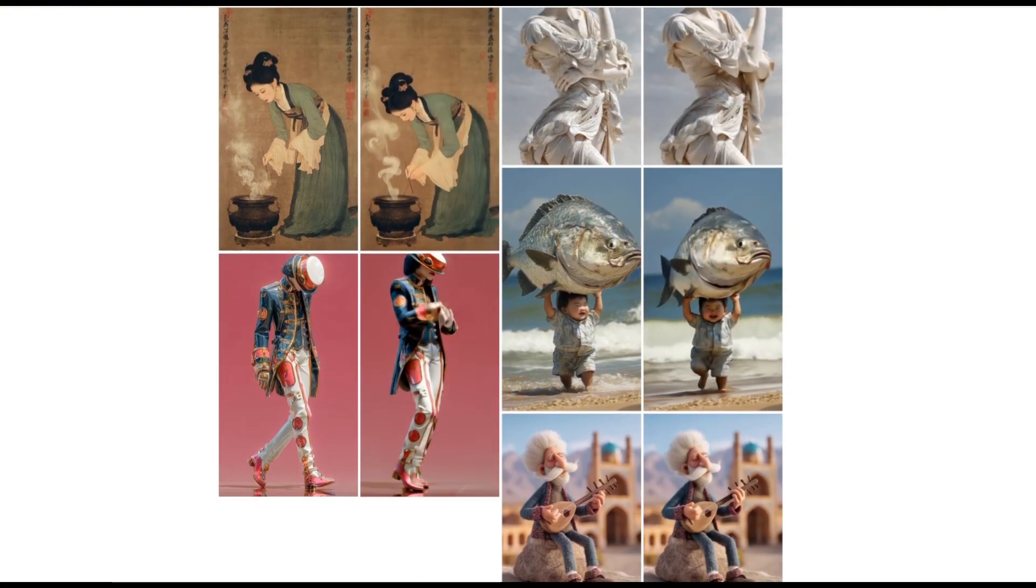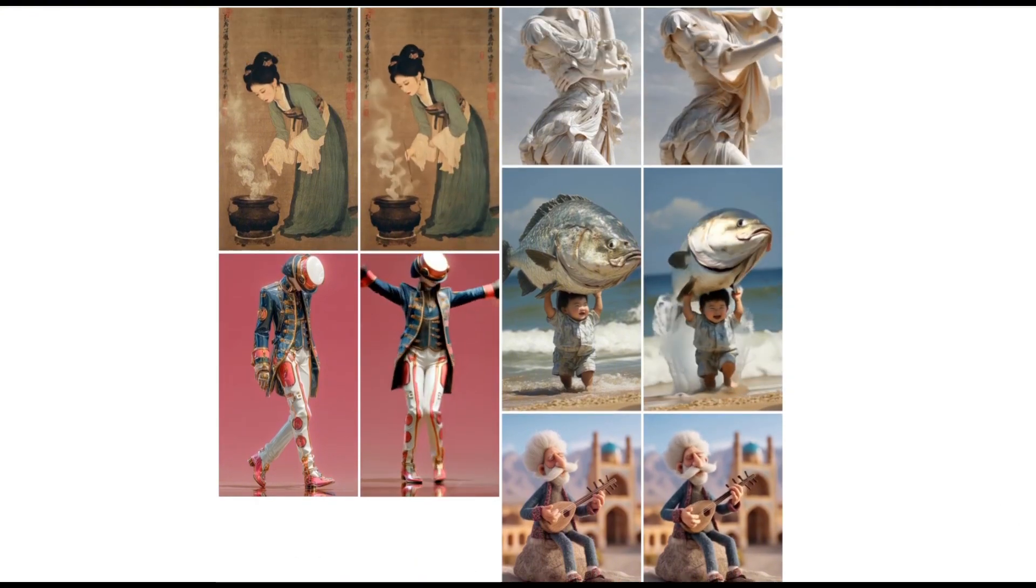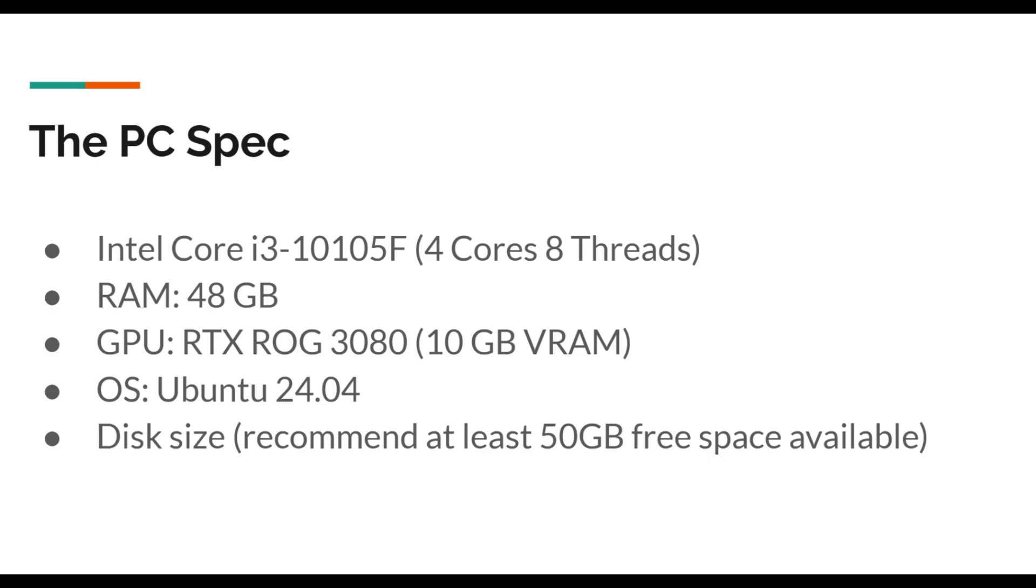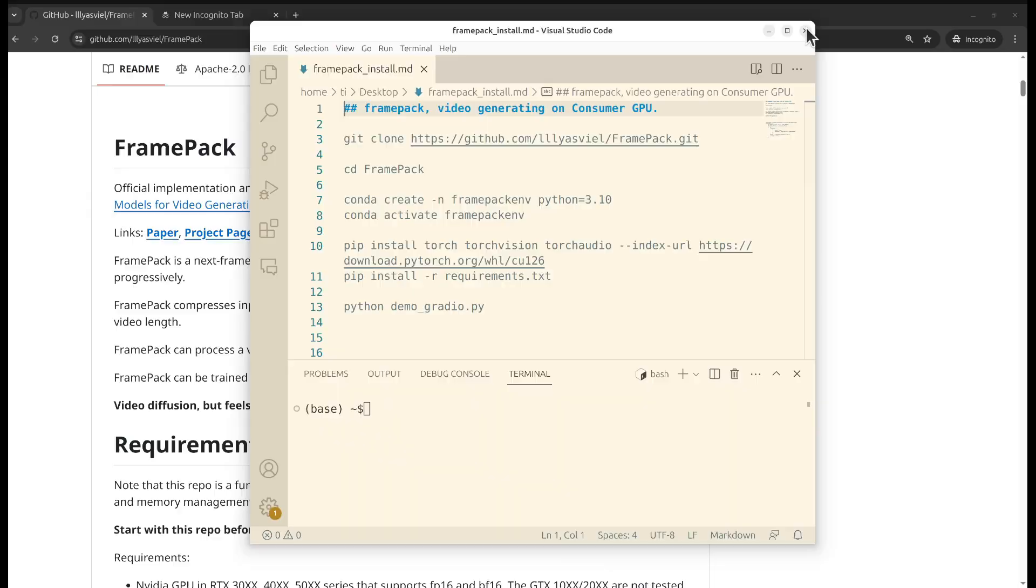First, what hardware are we using? The GPU is Nvidia RTX 3080 which has 10 gigabytes of VRAM. Operating system is Linux Ubuntu 24.04. In addition, make sure that there's enough disk space since it will need to download some big AI video models, about 40 to 50 gigabytes of disk space.